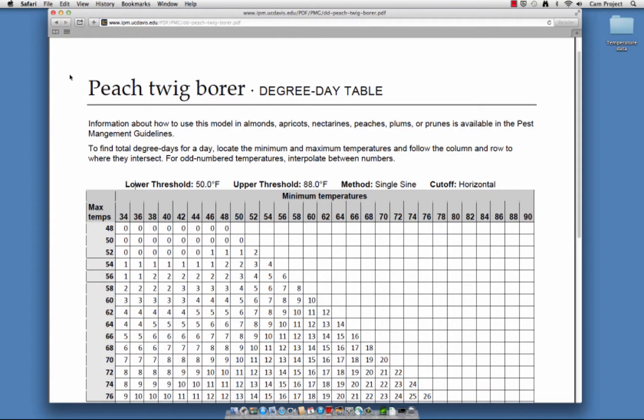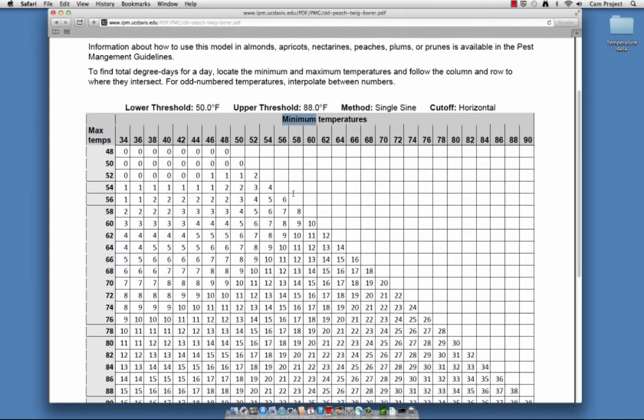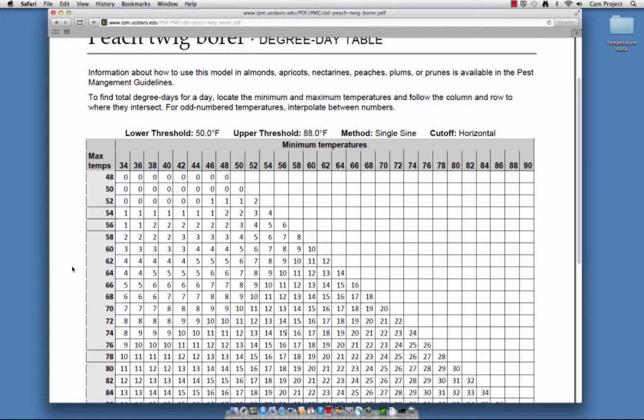To use this table, locate the Daily High at the Maximum Temperature column and the Daily Low at the Minimum Temperature row. For example, if today's high was 74 degrees and today's low was 56, there would be an accumulation of 15 degree days for Peach Twig Borer. For the dates you're interested in, add the Daily Accumulation values until you reach the degree day accumulations indicated for treatment.